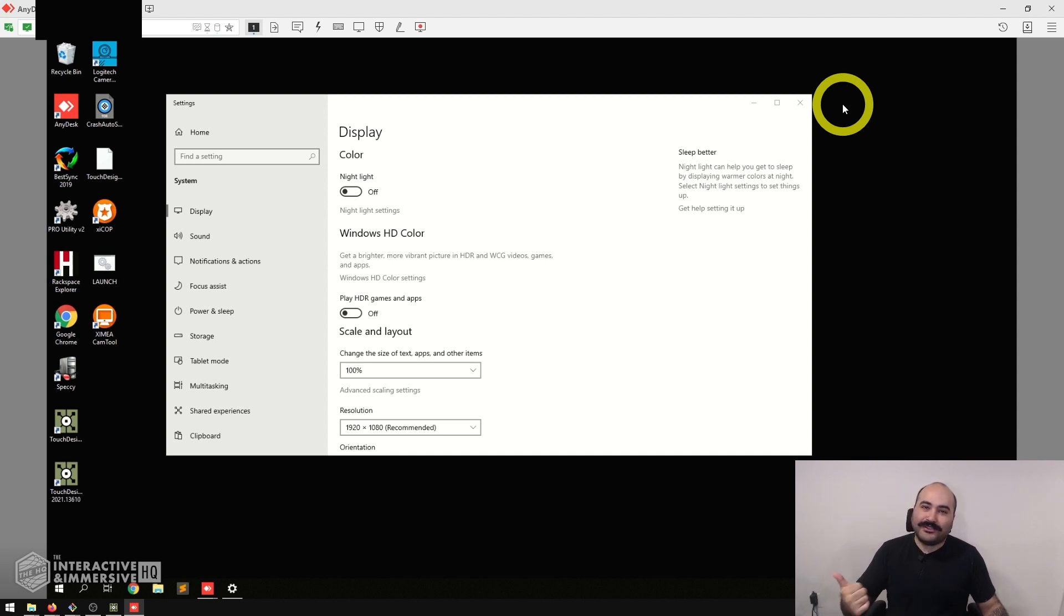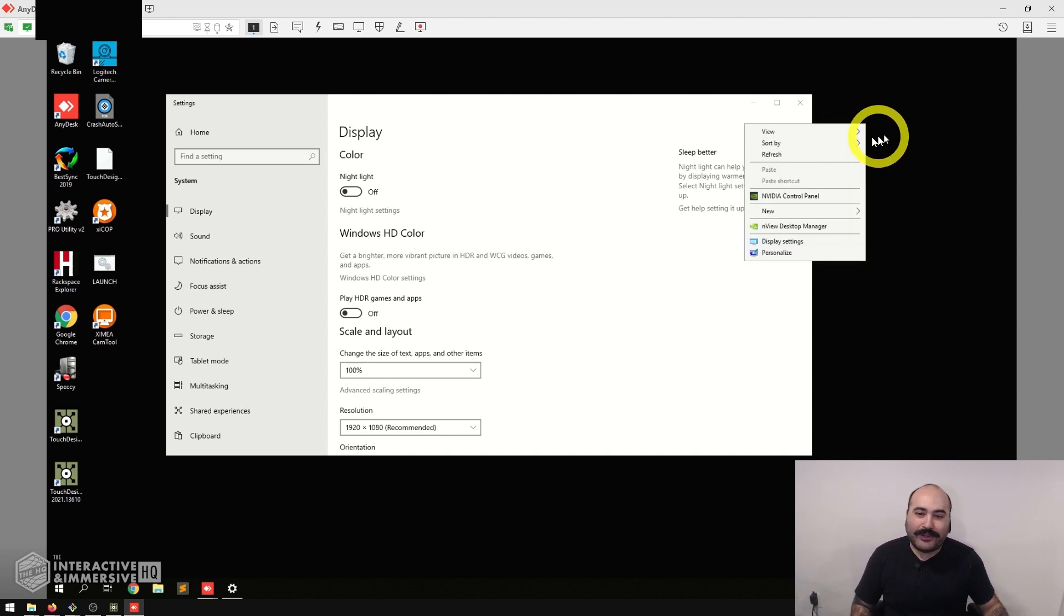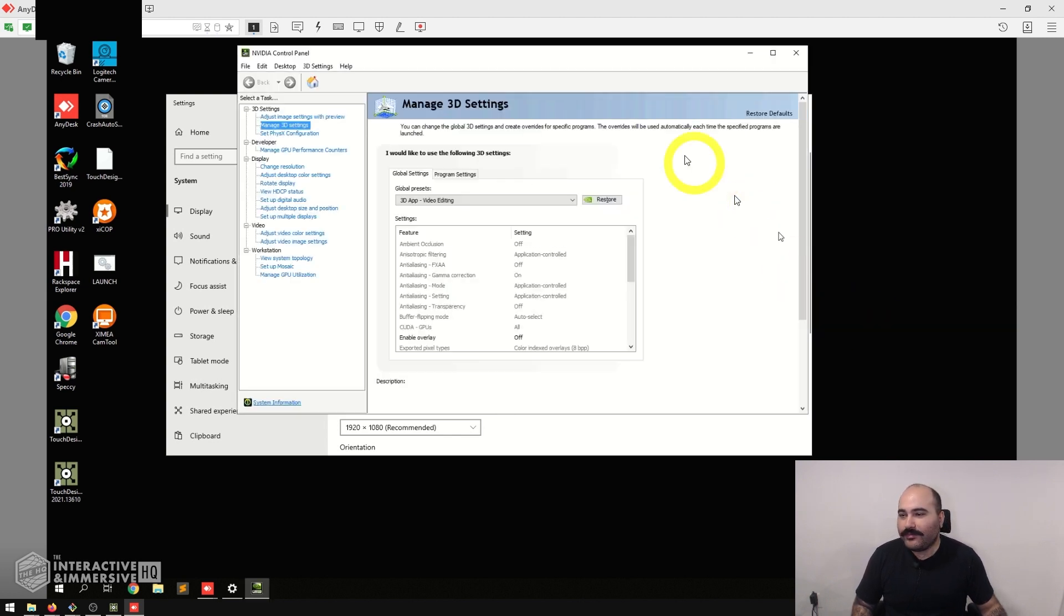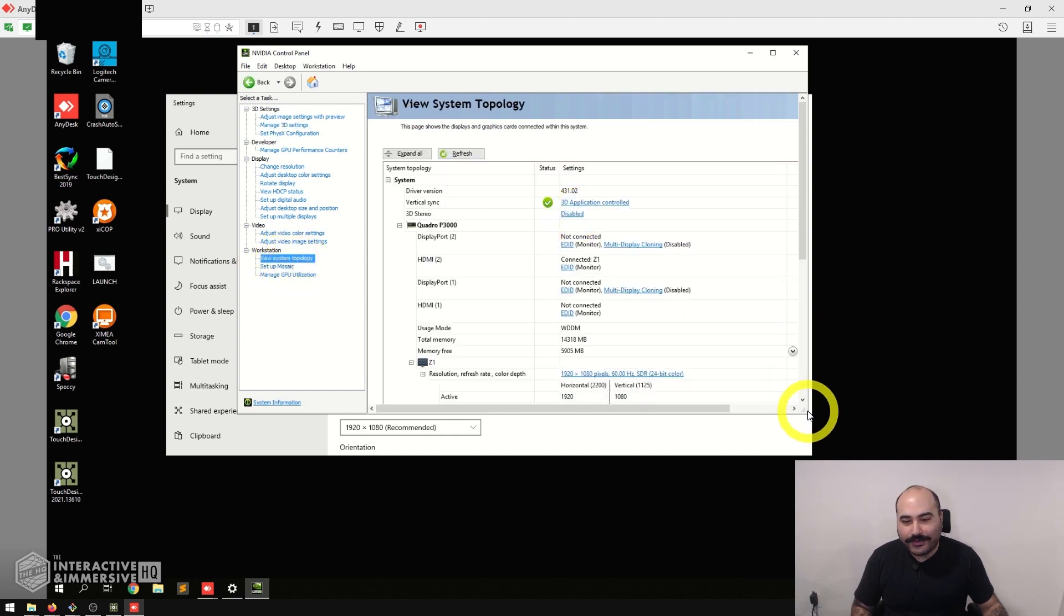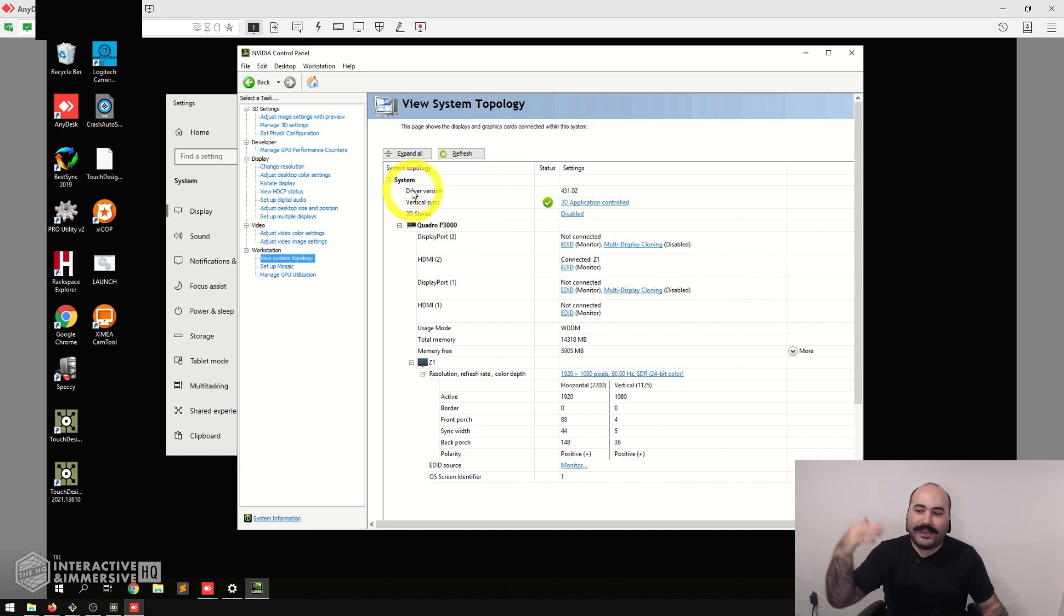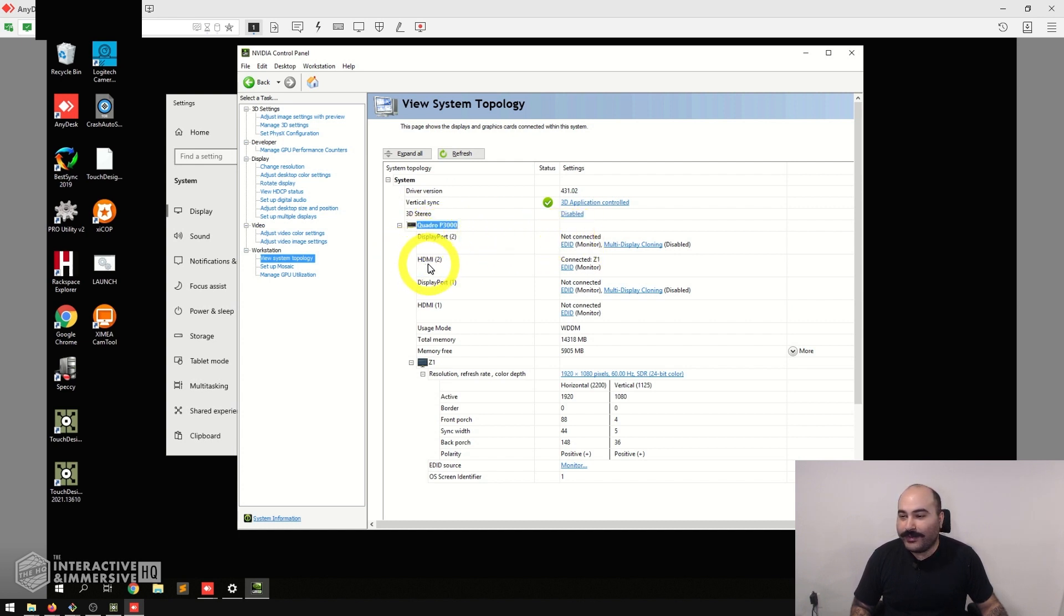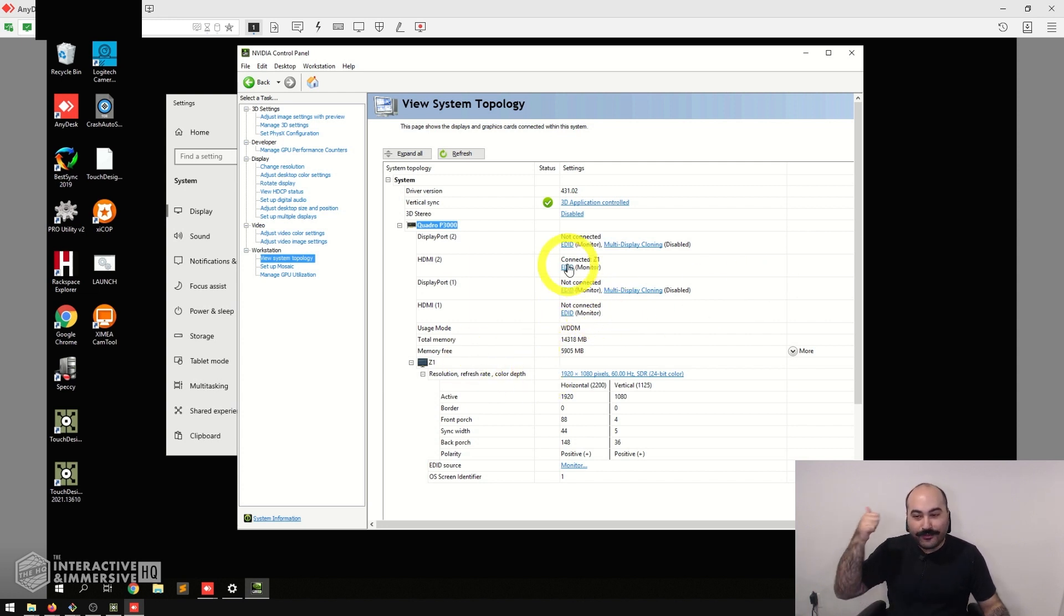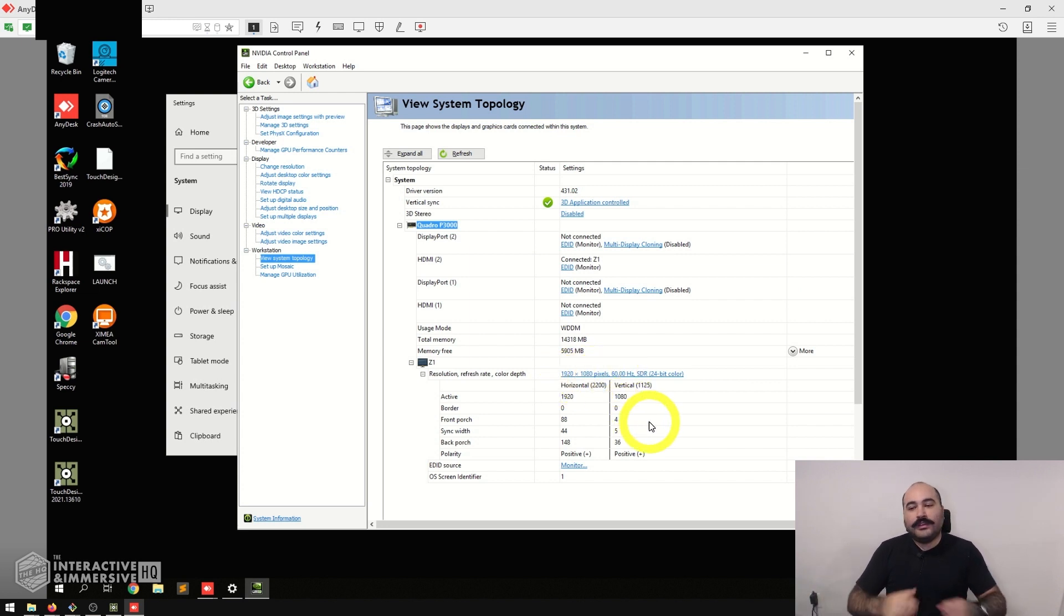To get this process started, first of all you need a Quadro or an AMD Pro card—you can't use a GeForce card. In this case I'm going to right-click on the background, go to NVIDIA Control Panel, and on the left side first I'm going to check out my system topology. This is a really great place to just see all the different things plugged into your system. Here I can see I have a system with a Quadro P3000 in it. I can see DisplayPort 2 is not connected, HDMI 2 actually is connected, and the EDID is coming from a monitor. DisplayPort 1 is not connected and HDMI 1 is not connected, so we can confirm there's one monitor connected. If I look down here I can see that resolution is 1920 by 1080 at 60 hertz.